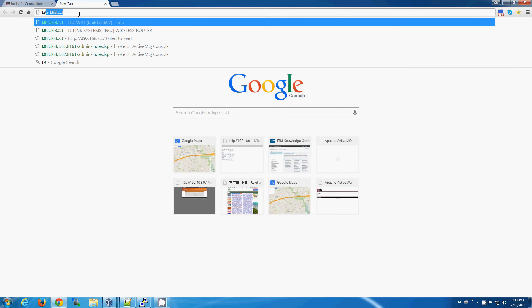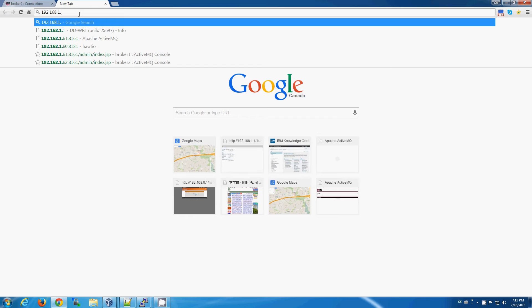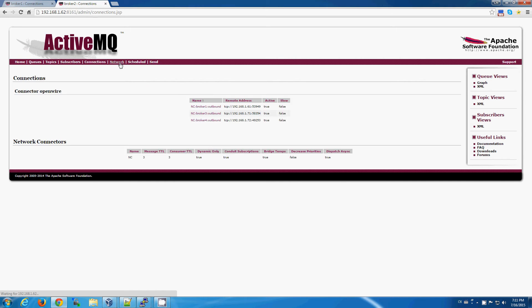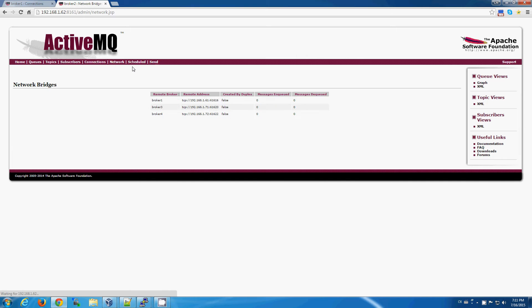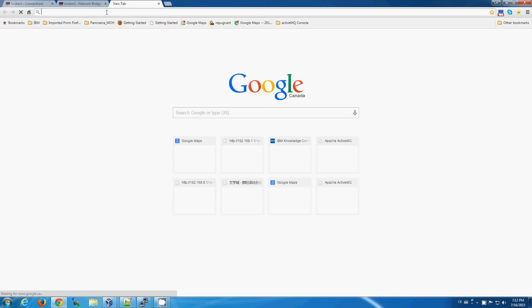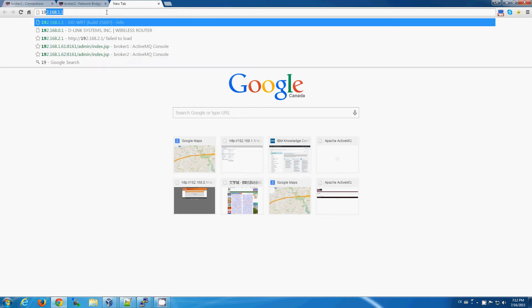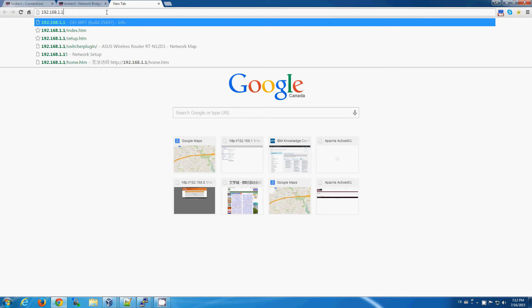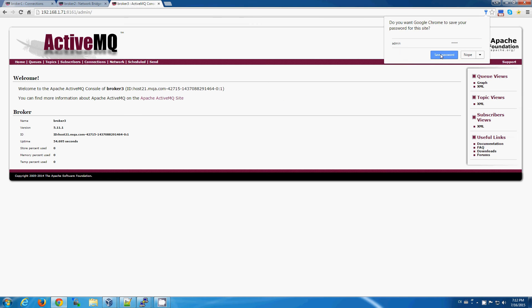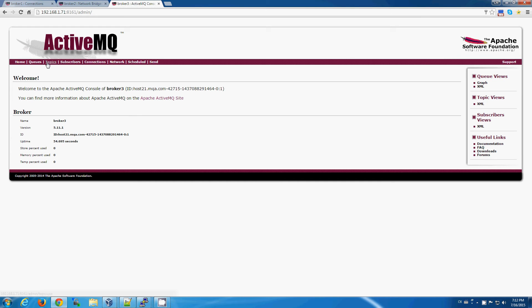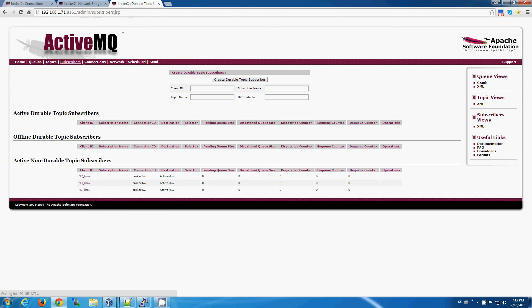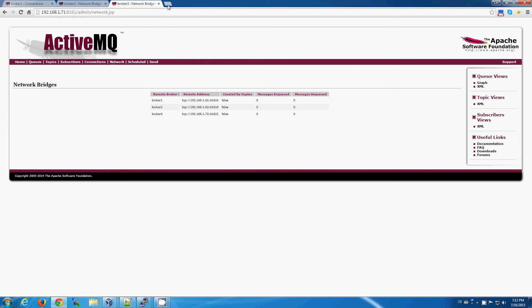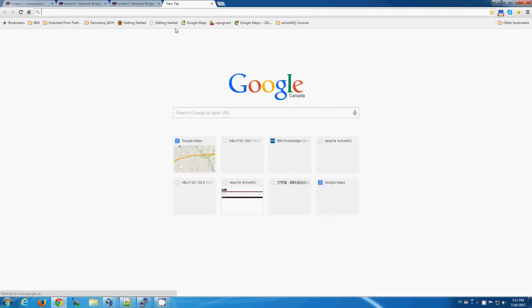And we can see that we can connect to one, three, and four, we'll open up number three. And in here, we can see that we're talking to brokers one, two, and four. And finally,